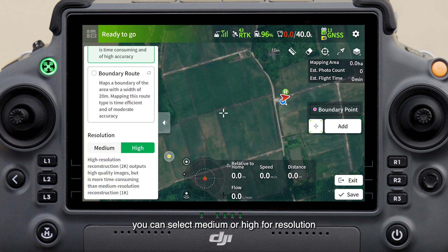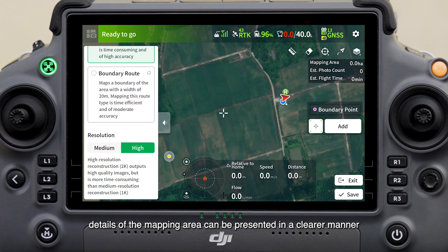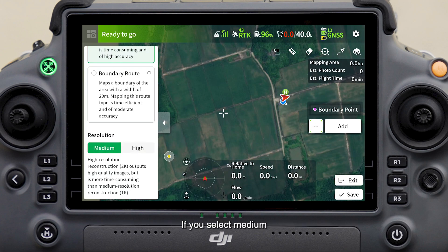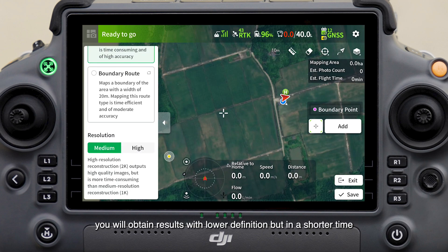During planning you can select medium or high for resolution. If you select high, details of the mapping area can be presented in a clearer manner. If you select medium, you will obtain results with lower definition but in a shorter time.